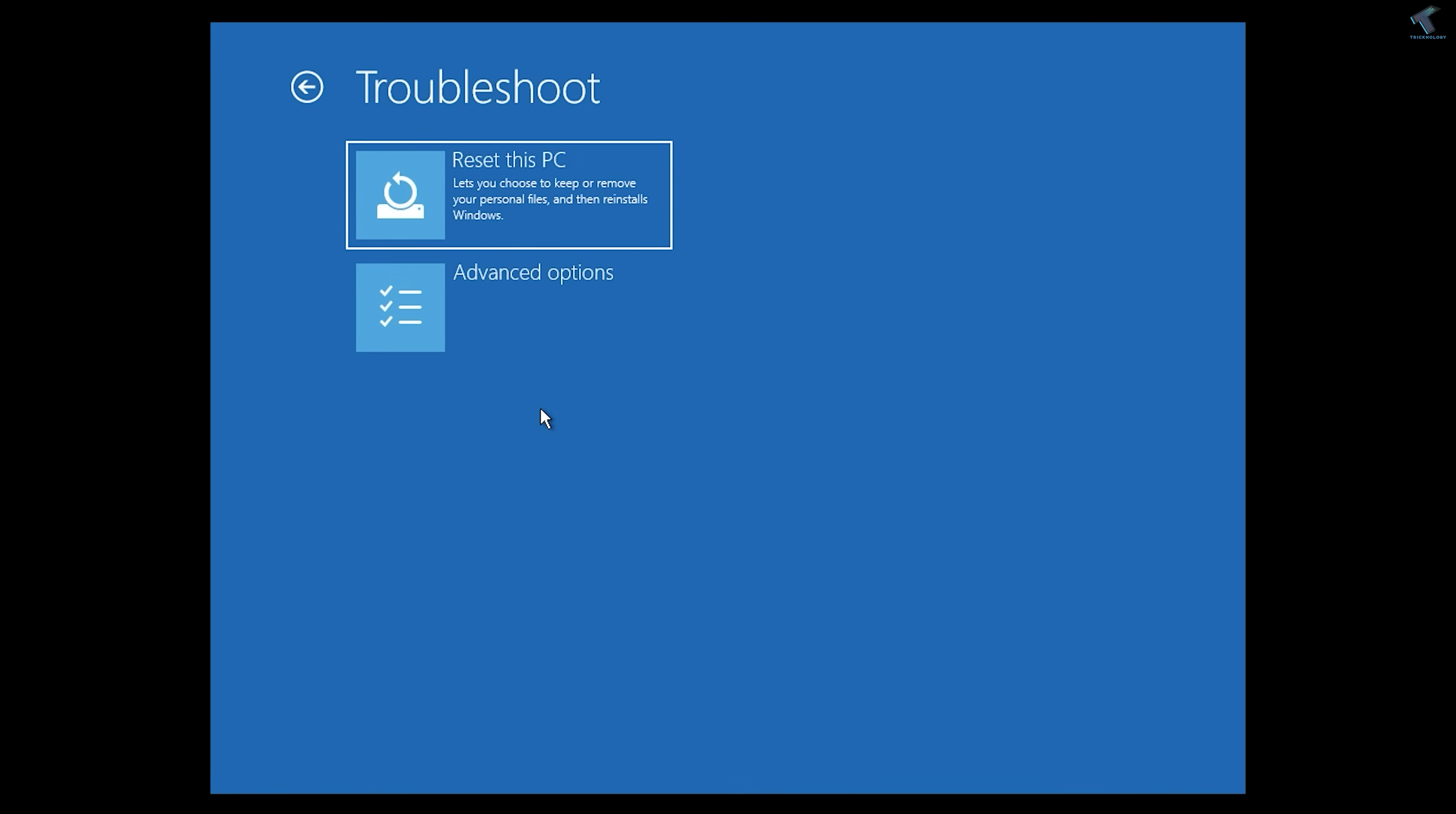Hey guys, welcome back to my channel Technology. Today in this video tutorial I will show you how to fix blue screen error on your Windows computer. Just follow me.